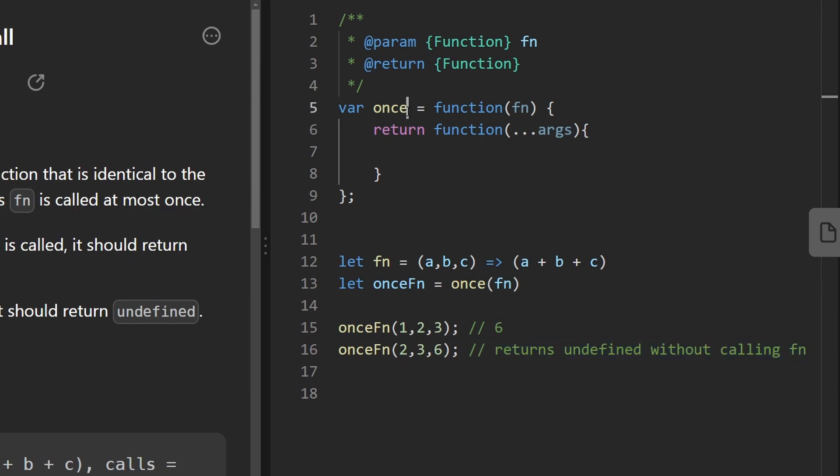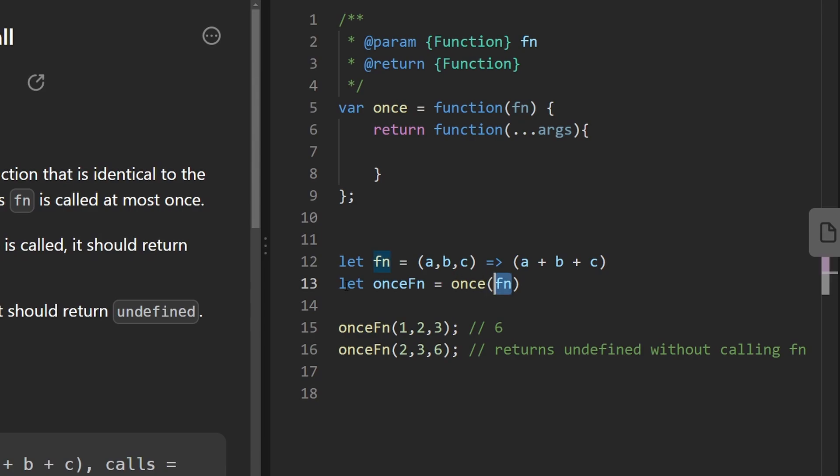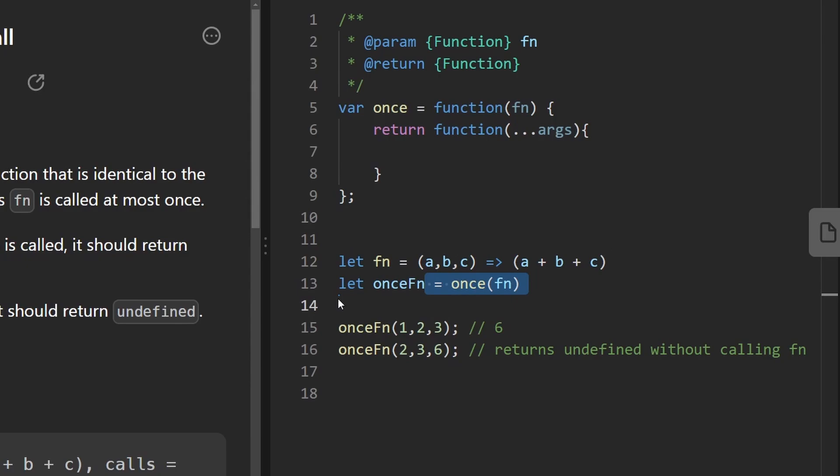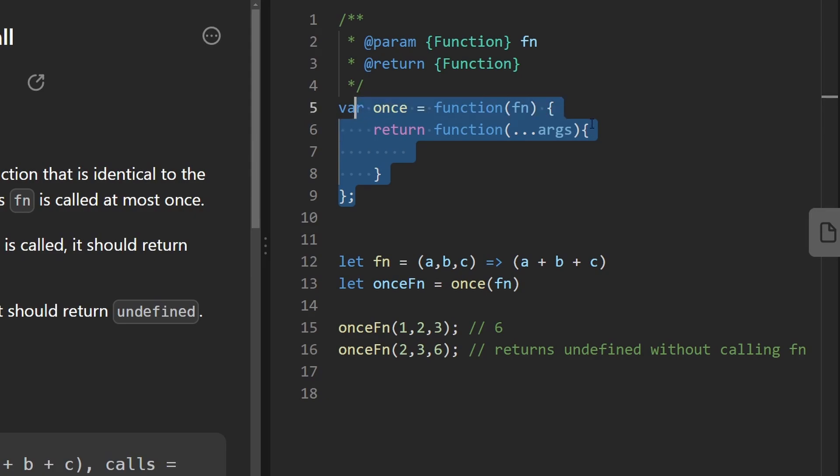In other words, we want to create a wrapper function called 'once' which accepts another function, and then the return value will be the function that we passed in. The only difference is that this one will only be able to be called and executed once.